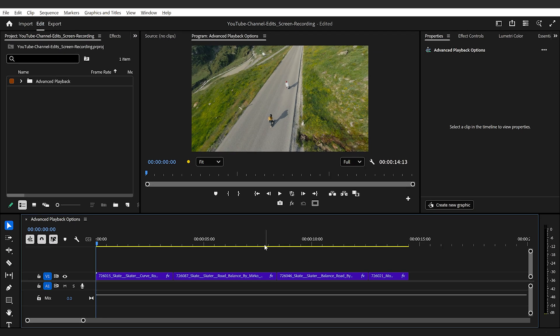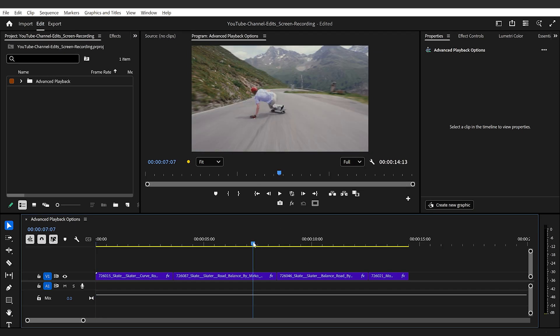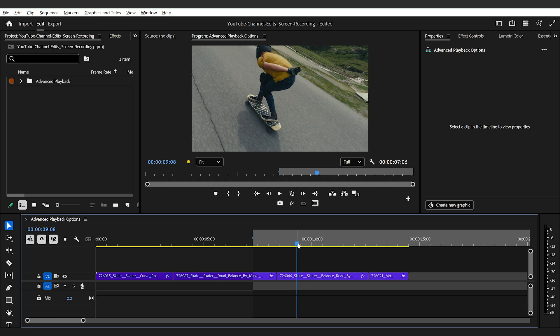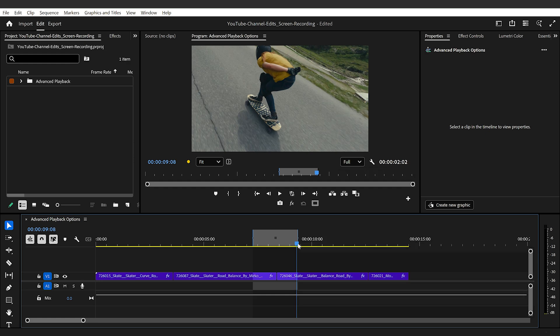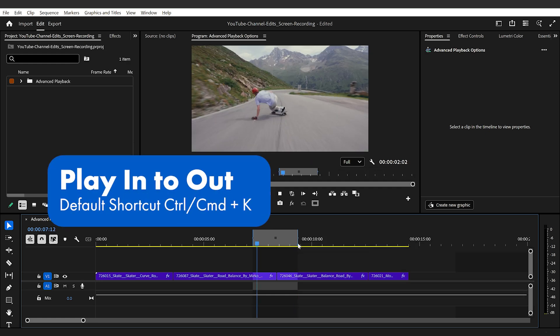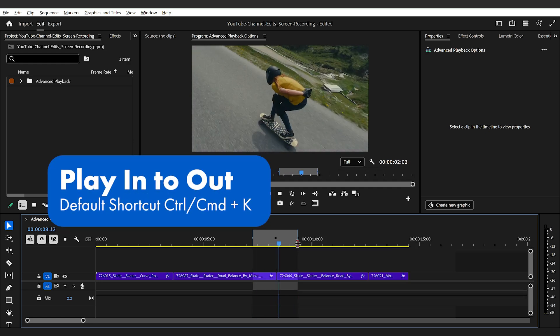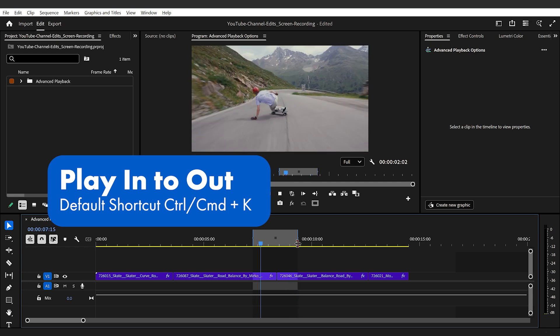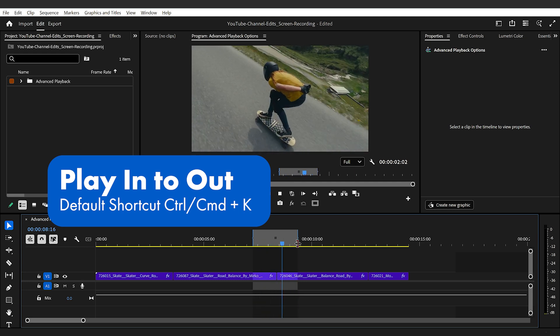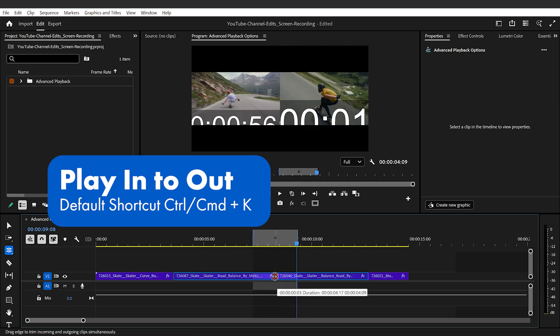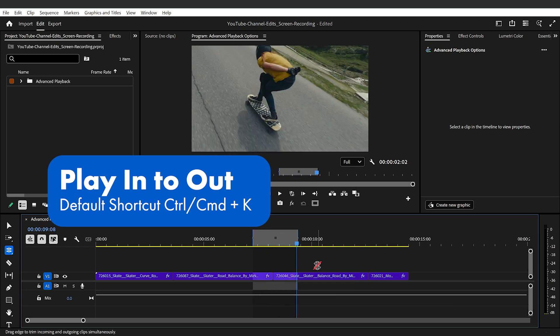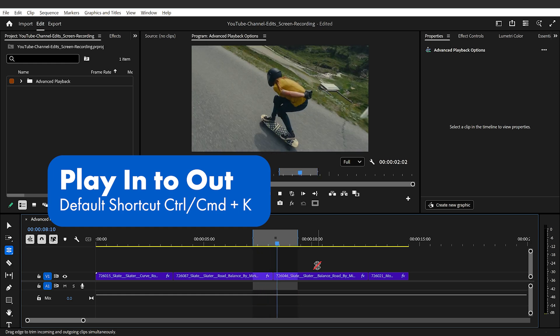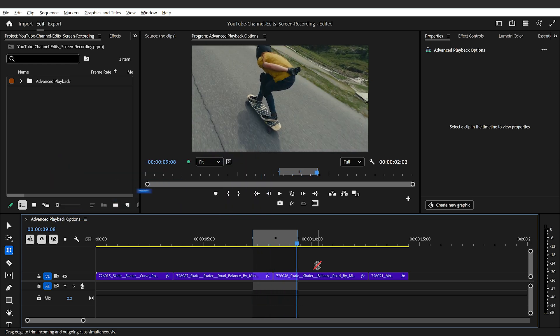The first way is play in to out. When you set in and out points within your sequence or even within your source monitor, when using this shortcut, you can initiate playback to begin at the set in point and end at the set out point. This is helpful when you're working on a specific portion of your timeline and you want to continually playback that portion as you make small adjustments.